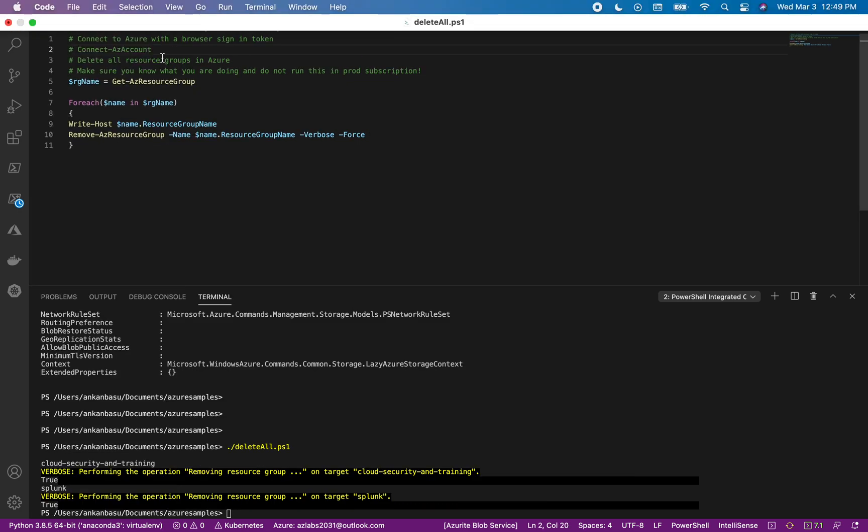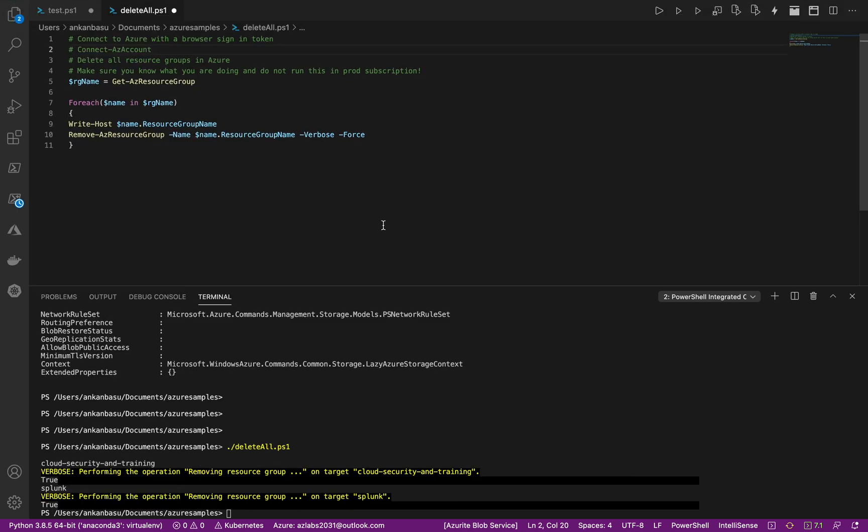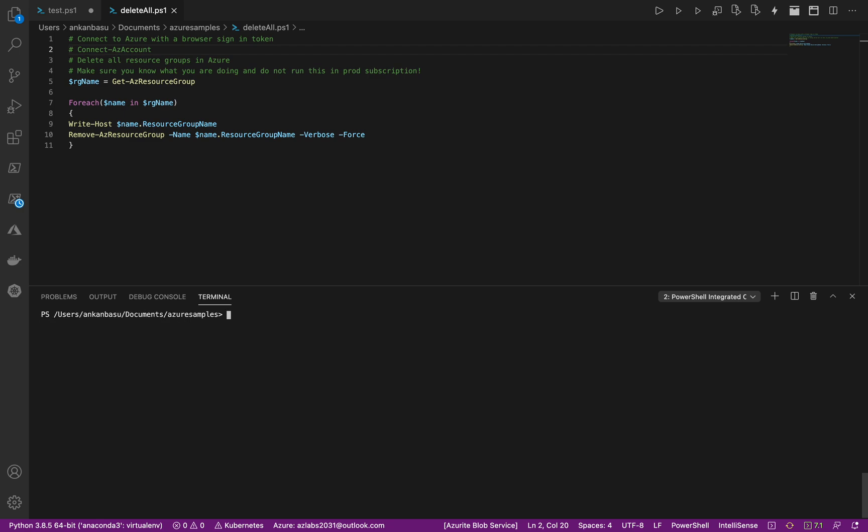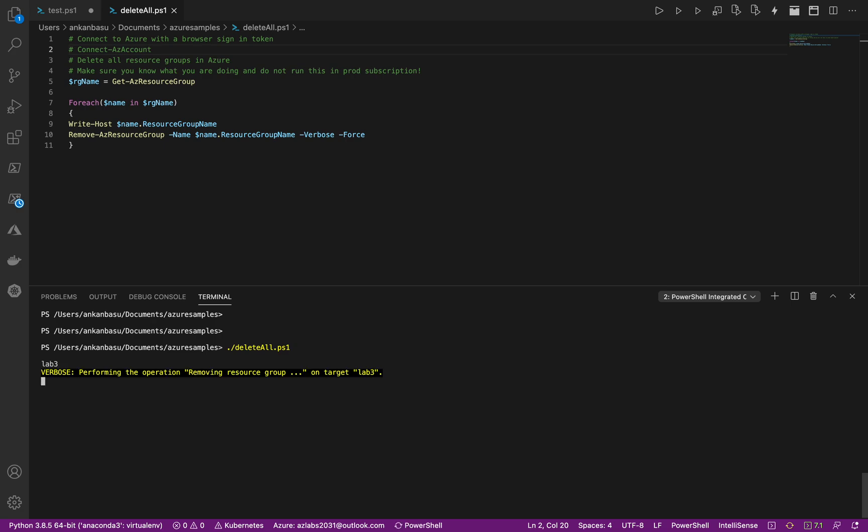Now to run the code is pretty simple. I'm just going to clear it out, so here I'm just going to do DeleteAll.ps1, that's the script that I'm running.